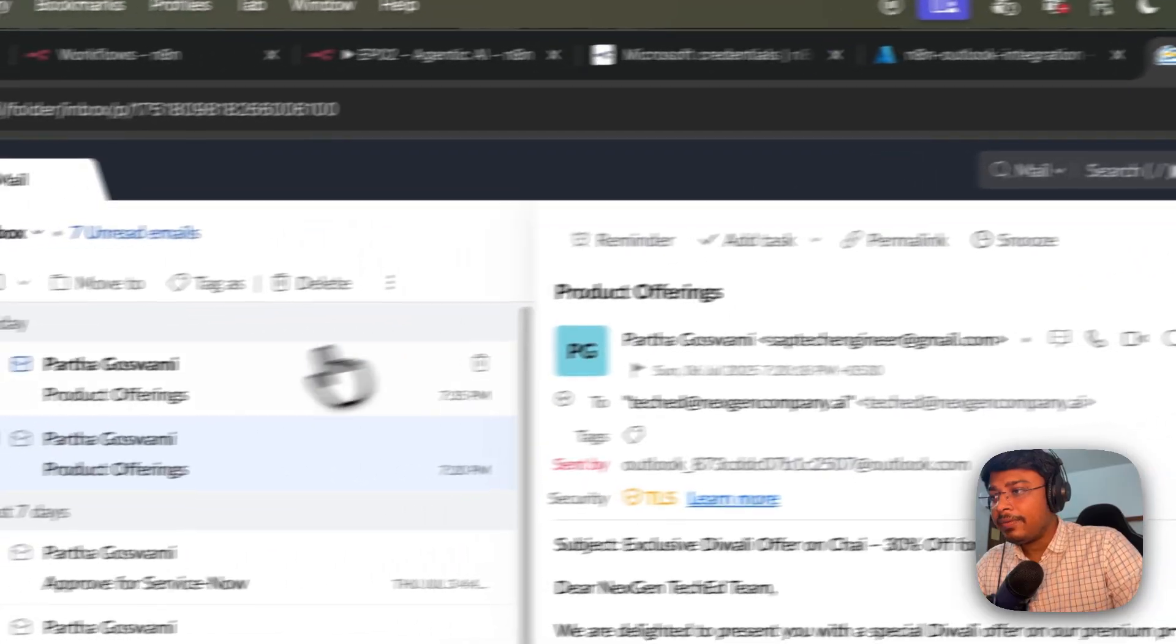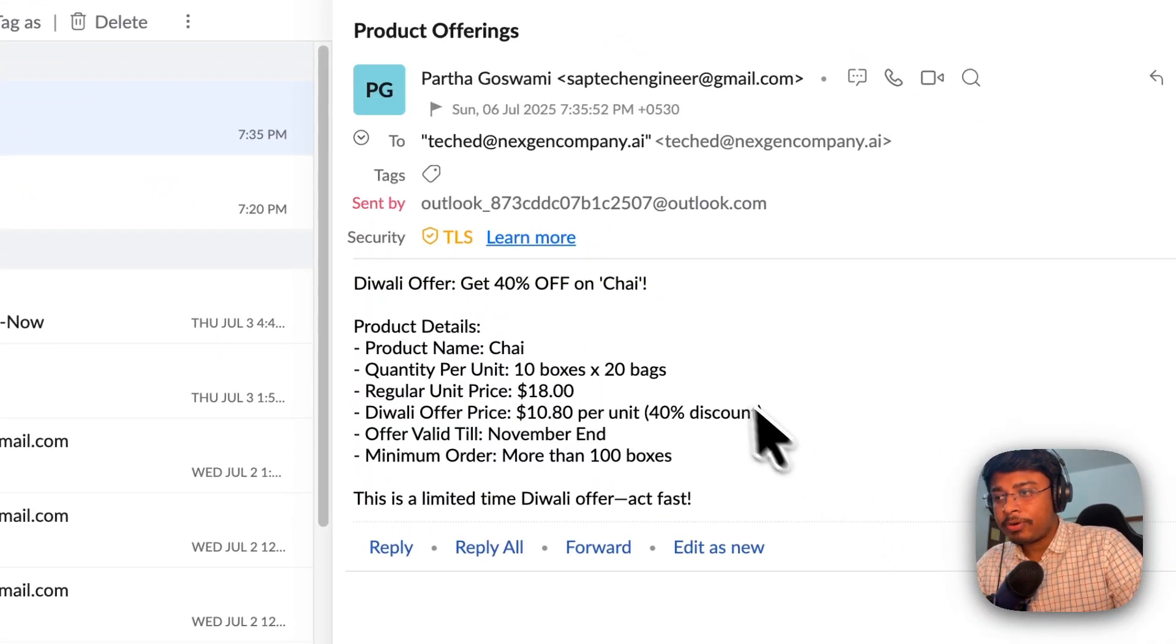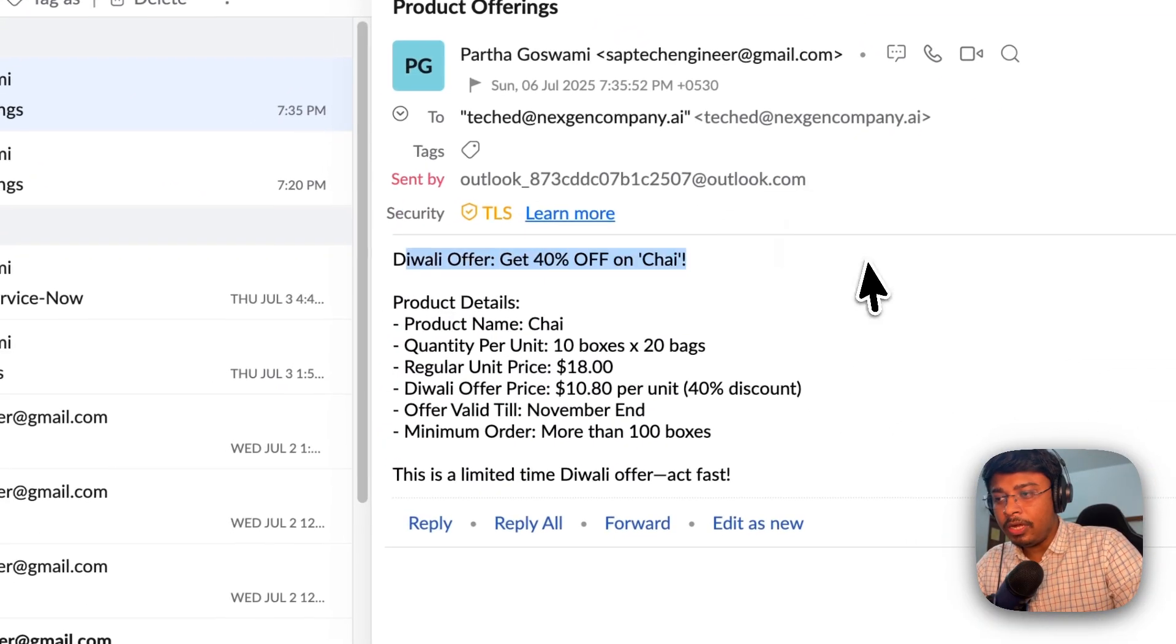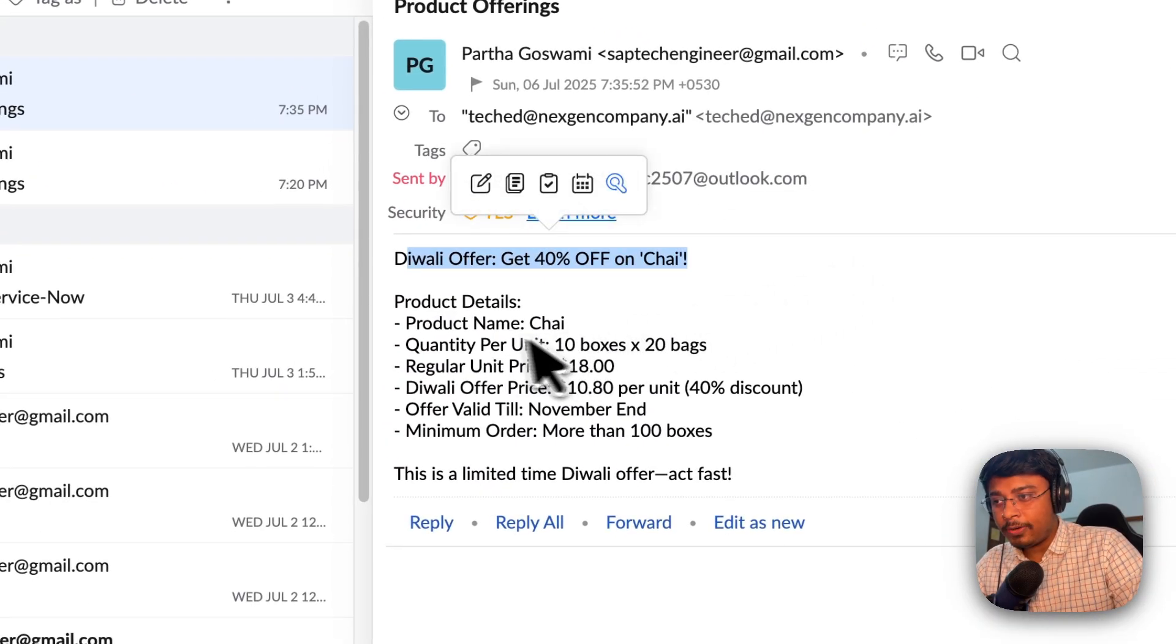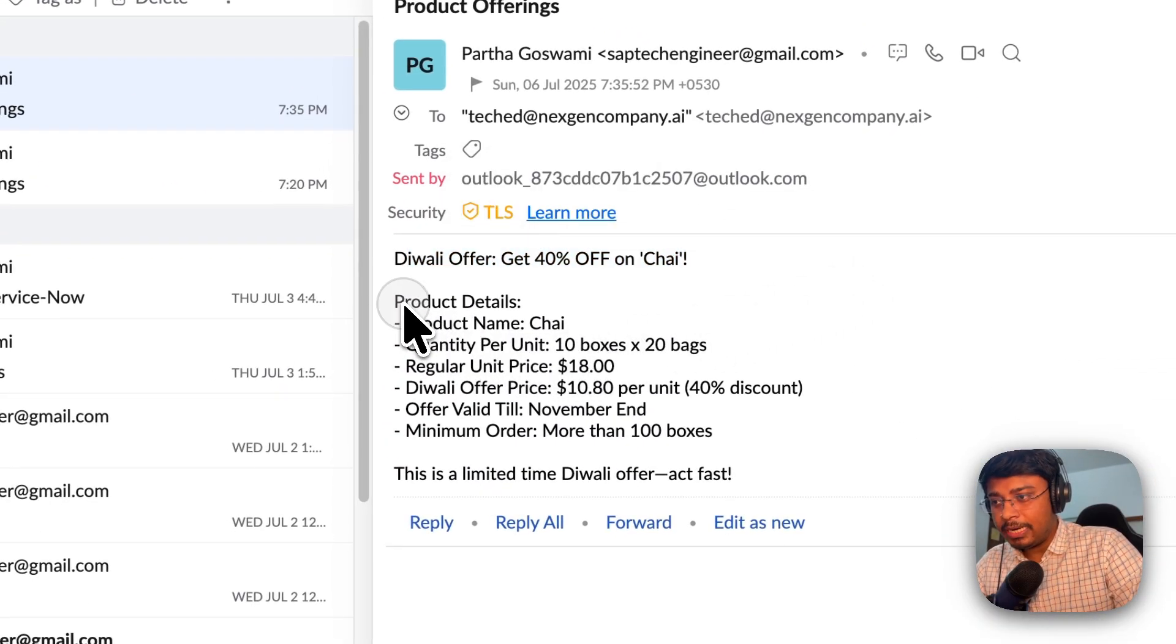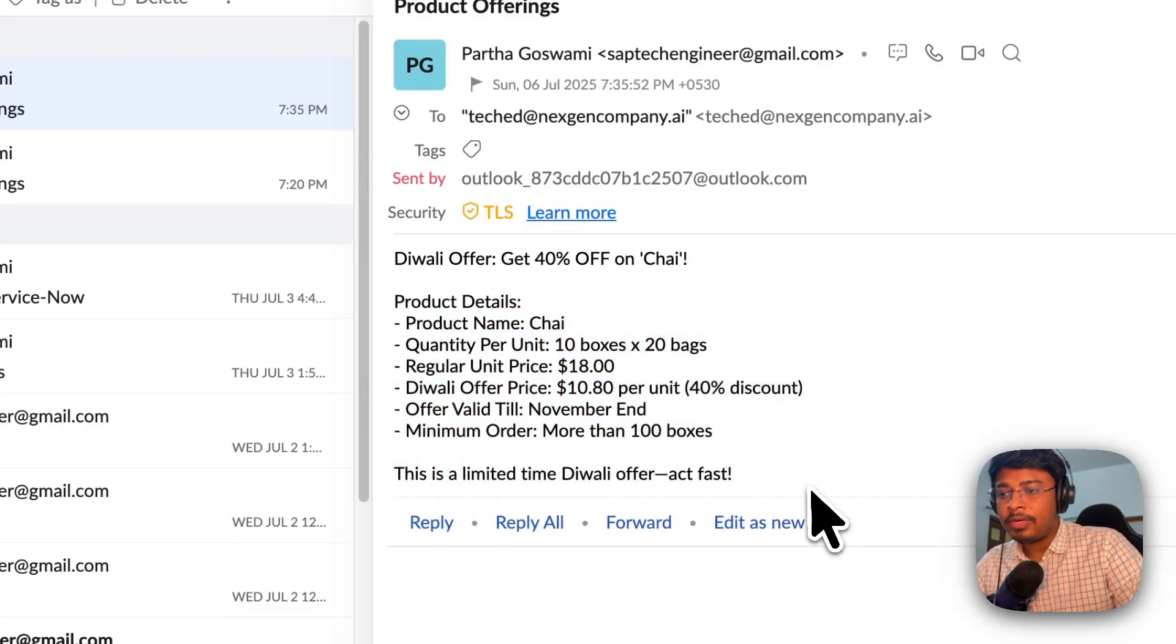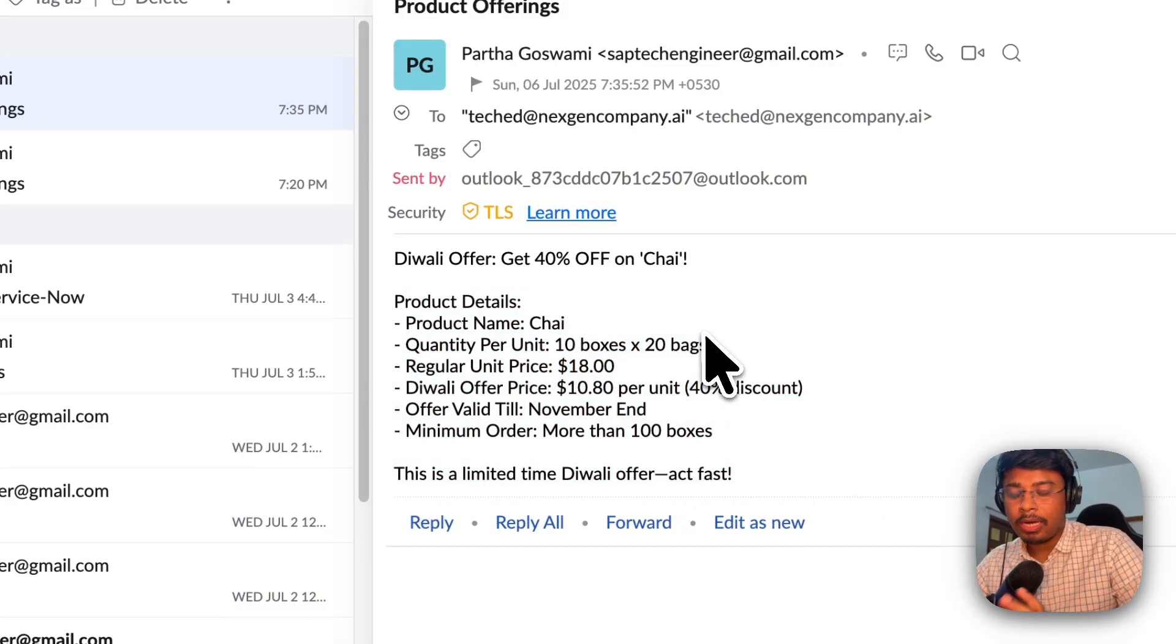So here, if I just go back, so this is the second product offer. So Diwali offer 40% off on chai. The product details is this. This is the limited time offer and so on.